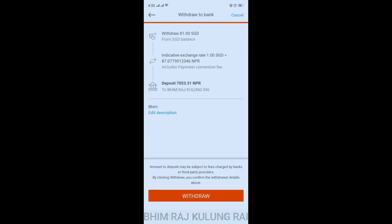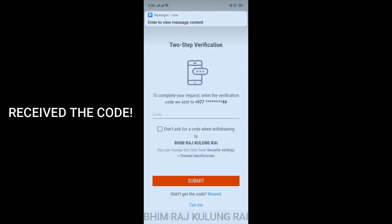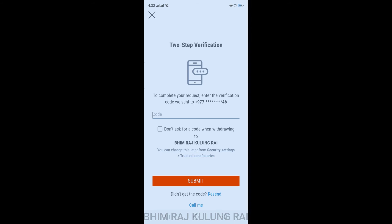You can write your name or any description if you'd like, or you can just skip it. Once you've reviewed the details, tap on the Withdraw button. You'll be asked to enter a code that has been sent to your phone number. Once you have the code, just paste it here.